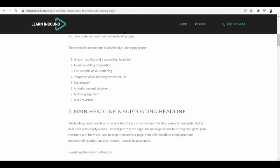Now I found this article online and it says here that there are eight essential components of an effective landing page. These include a main headline and a supporting headline, and of course a unique selling proposition.